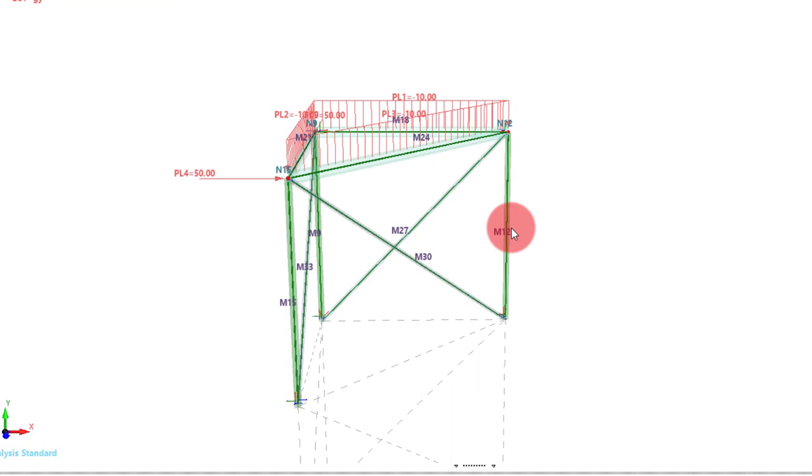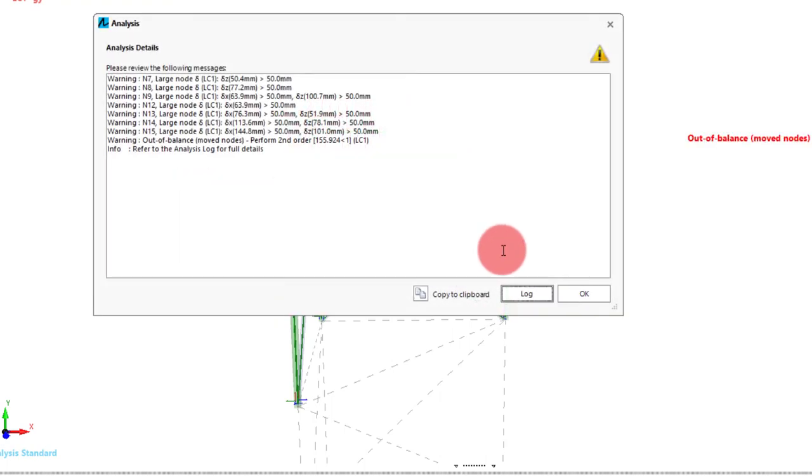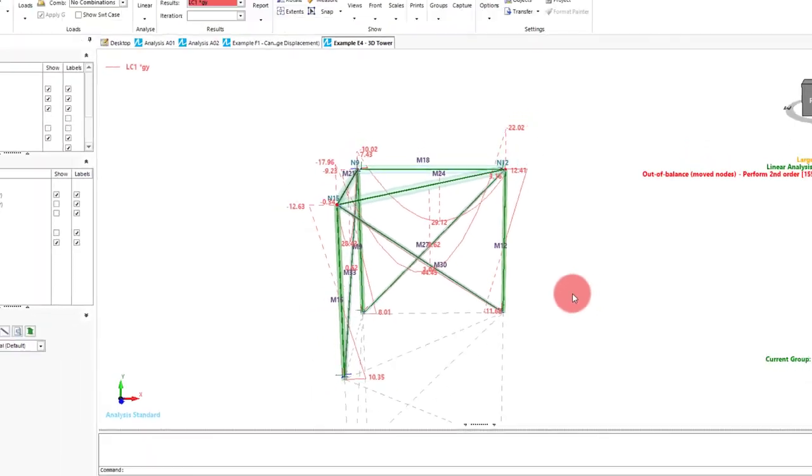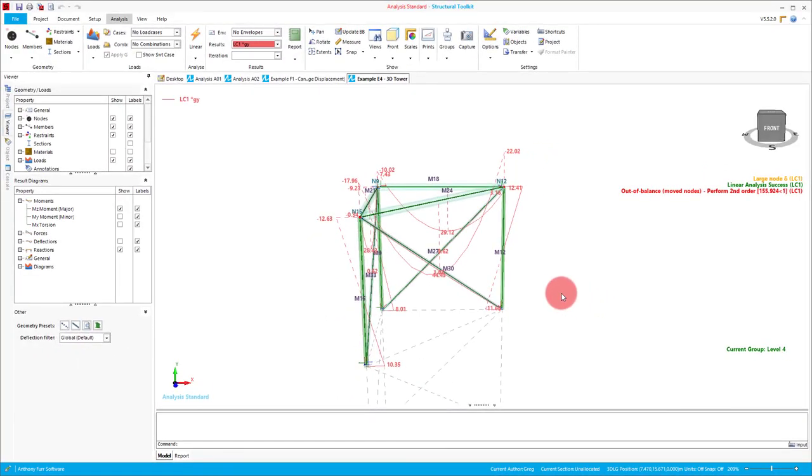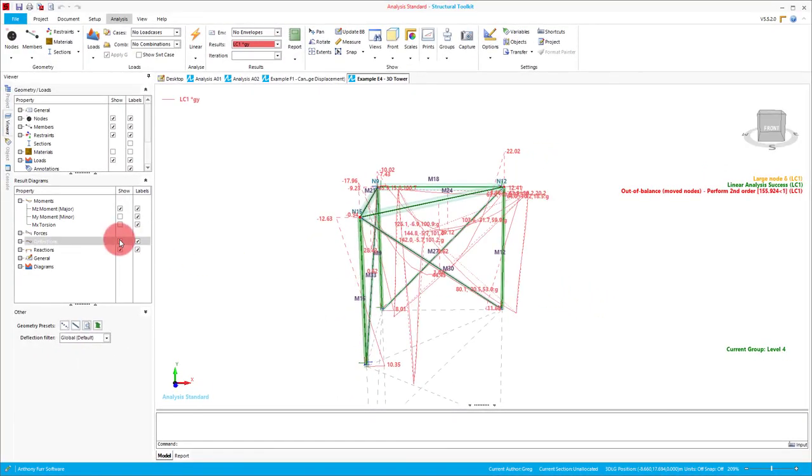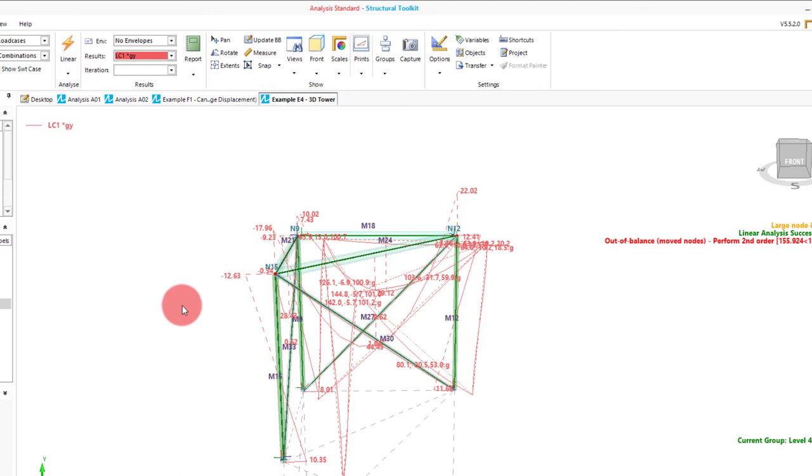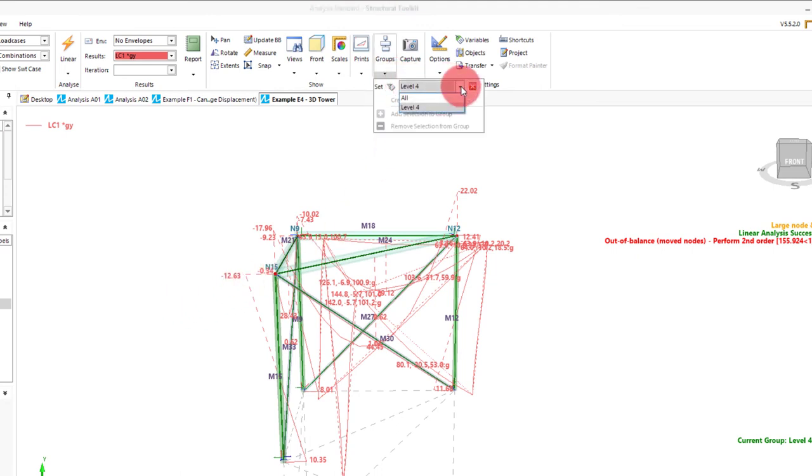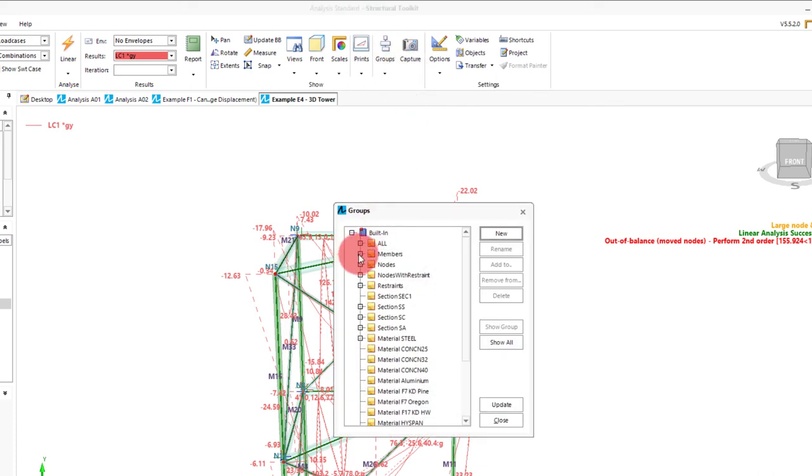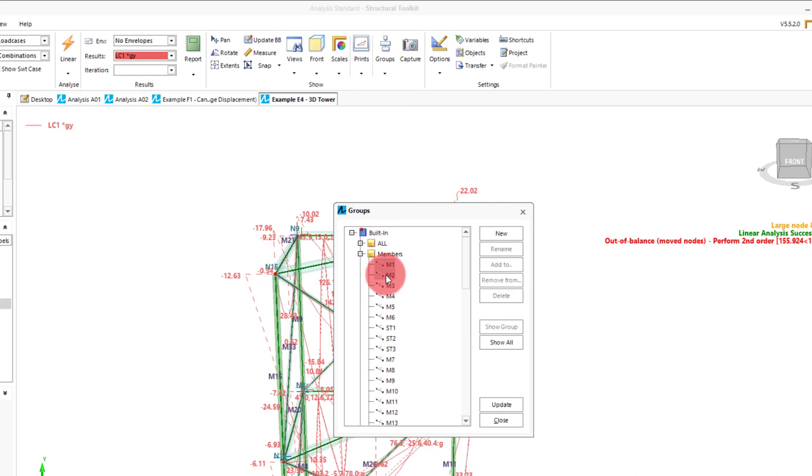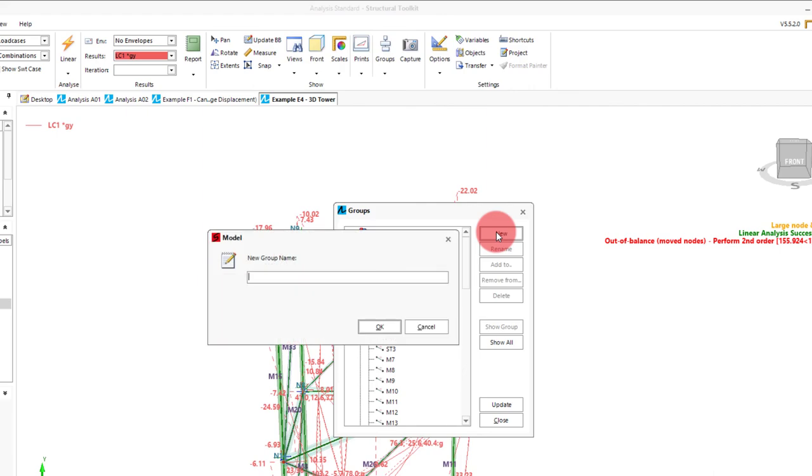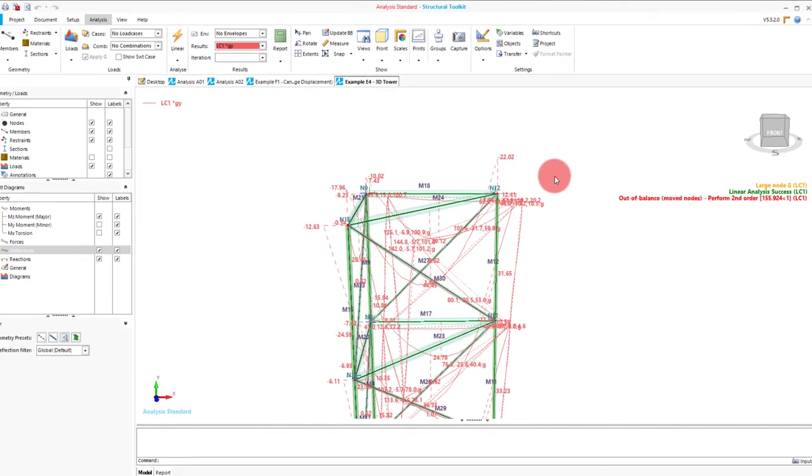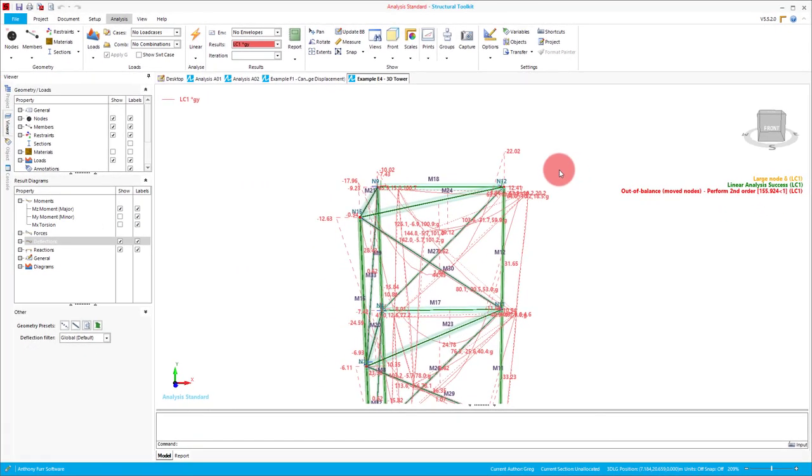If we then analyse this model, we can see that just this portion of the model results are shown. This will also apply to deflection. We can set which group we're viewing by clicking the groups dropdown at the top. In our case, we can just view our level 4 group or the entire model. Another way to make a group is by clicking the groups button. And then within this menu, we can find the members that we want, highlight all of them, and by clicking new. These groups can also be used as part of print views, but we'll go through this in another video.